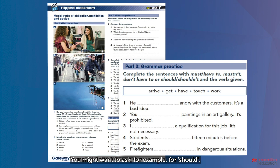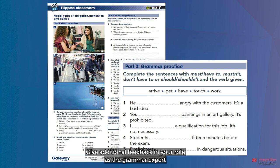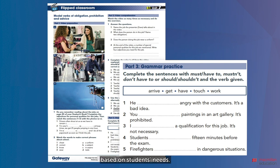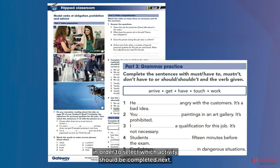Clarify doubts and check students understand — in this case, what the difference is between 'should' and 'have to'. You might want to ask, for example, for 'should': is it necessary to do this? No. But is it a good idea to do it? Yes. Give additional feedback in your role as the grammar expert based on students' needs. It is your role to gauge students' needs and be responsive to these needs in order to select which activity should be completed next.